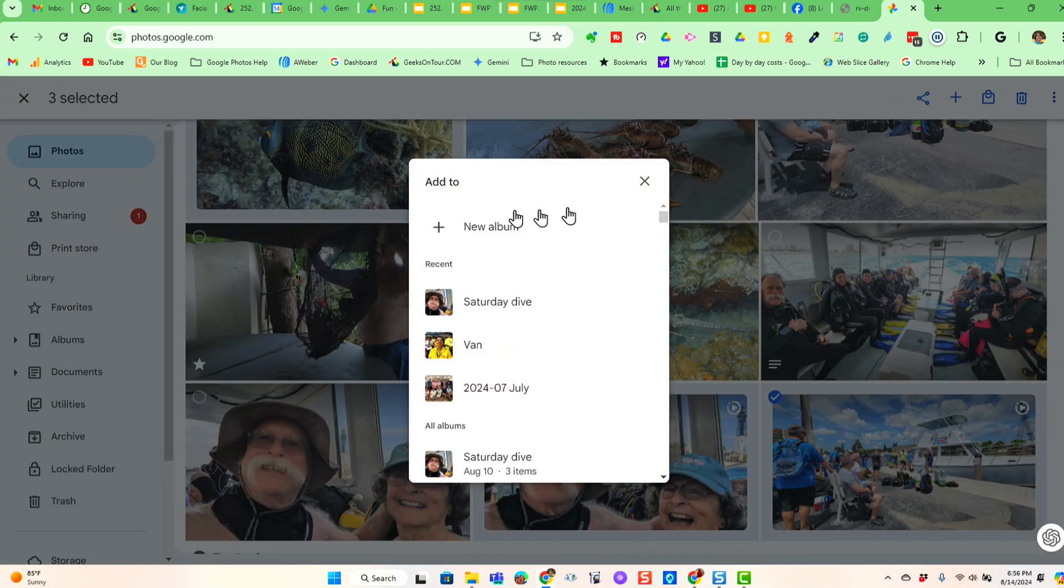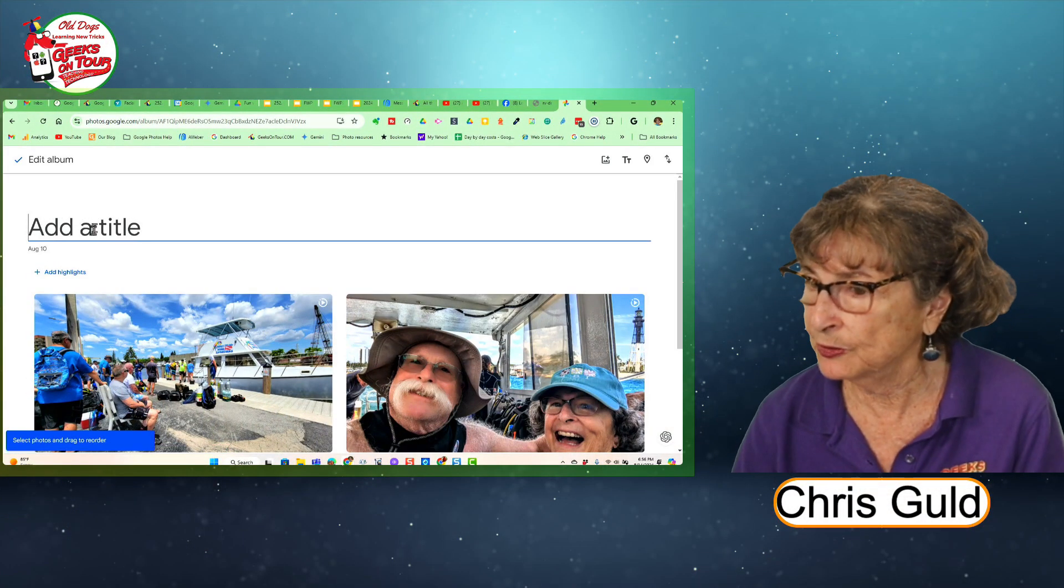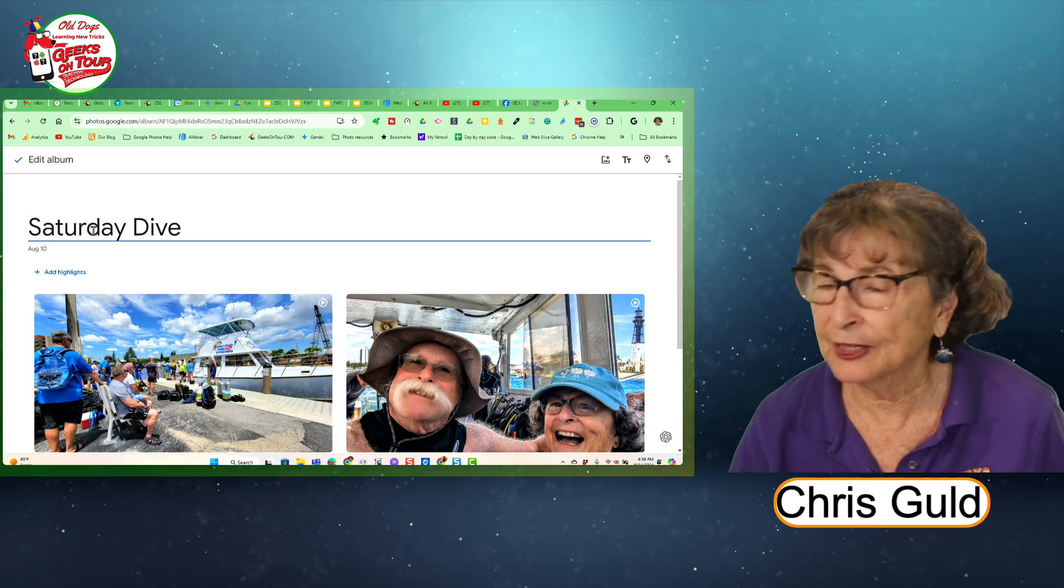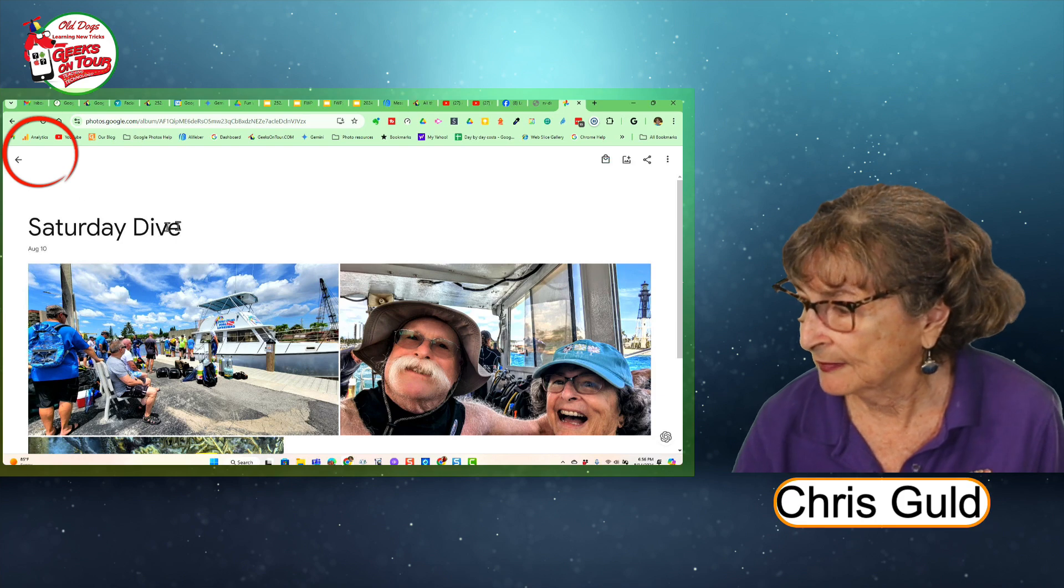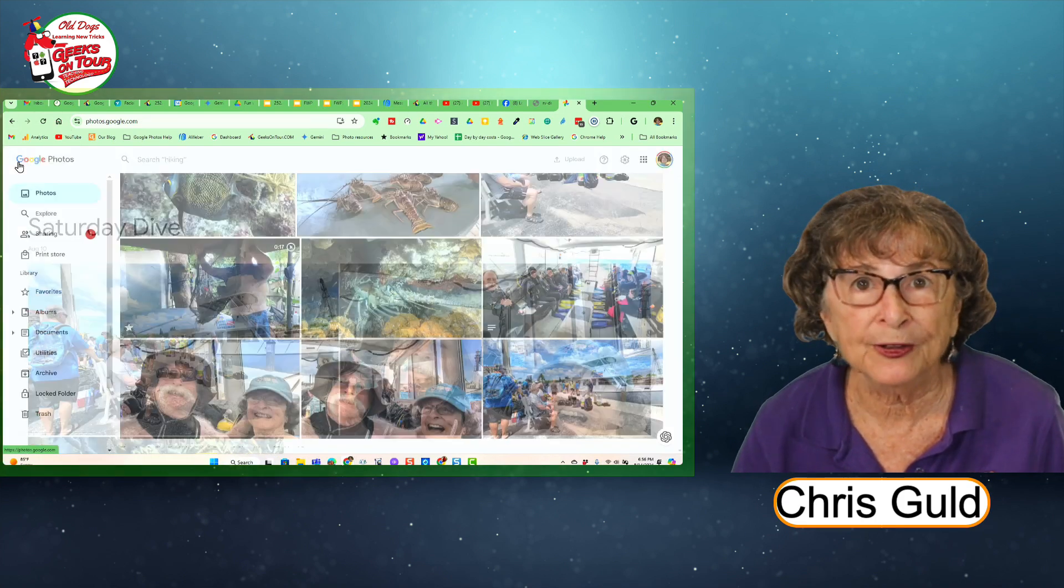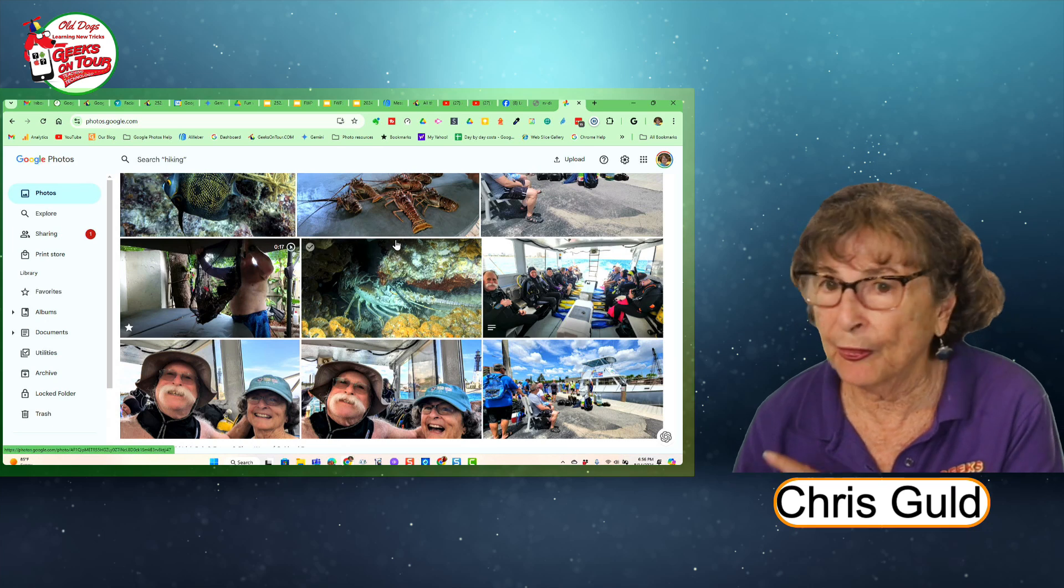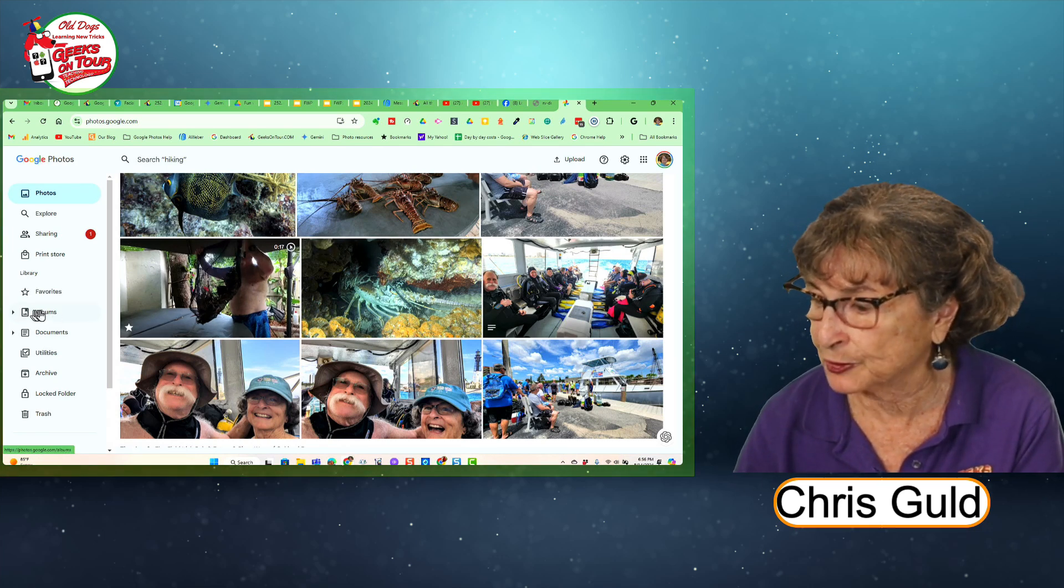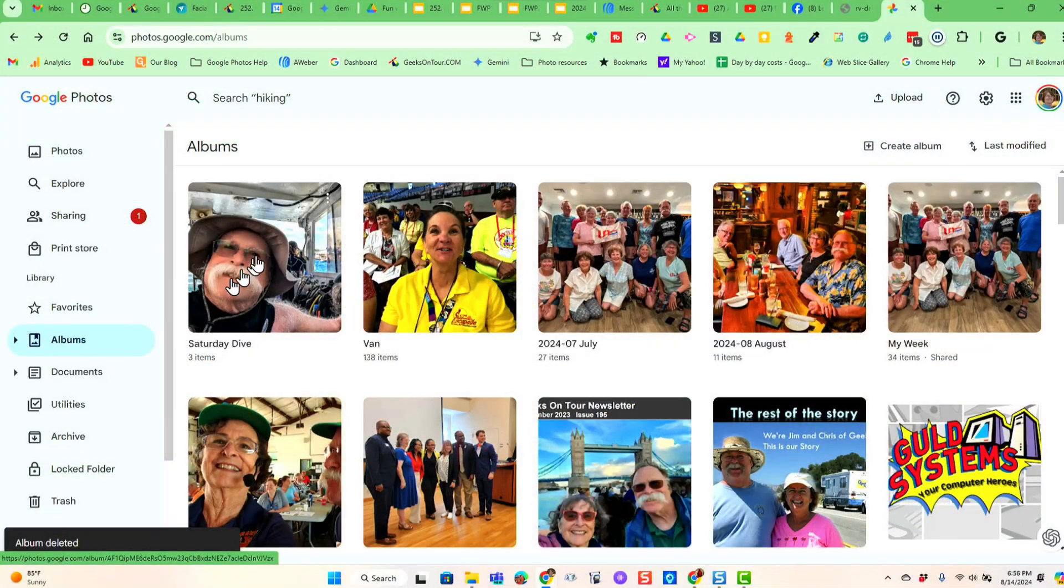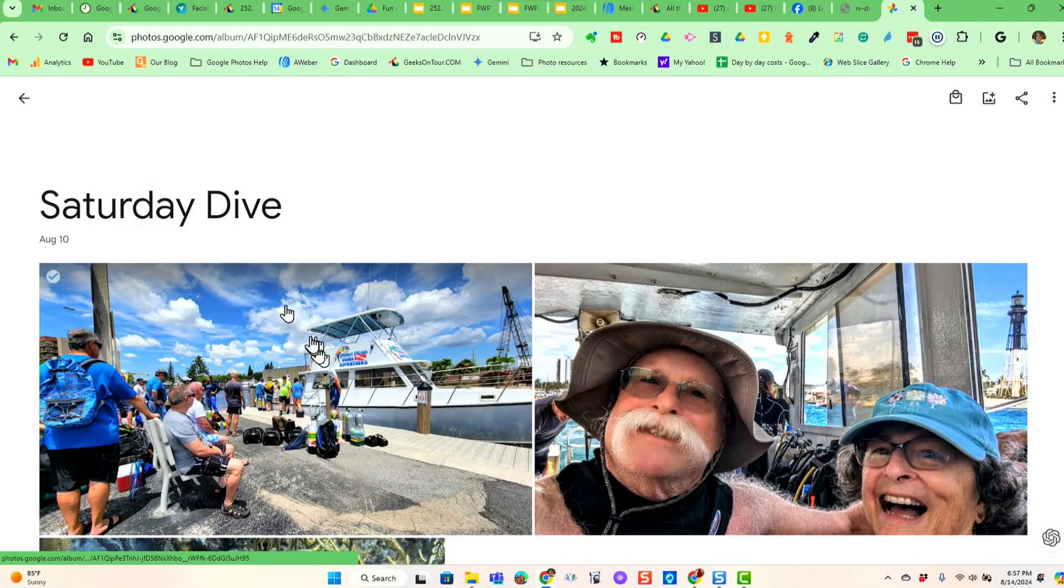I want to make a new album. I don't want to add these to an existing album. New album. And you give it a title. And you click the checkmark to be done. So I now have an album. Now where did that album go? Well, on the web, it is under this option called Albums. So here is the Saturday Dive album that I just made.